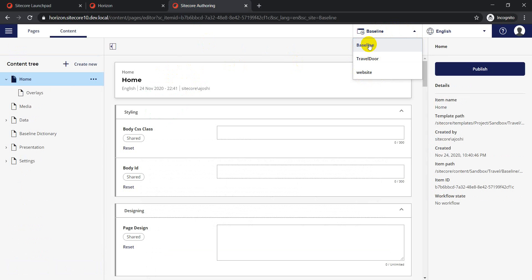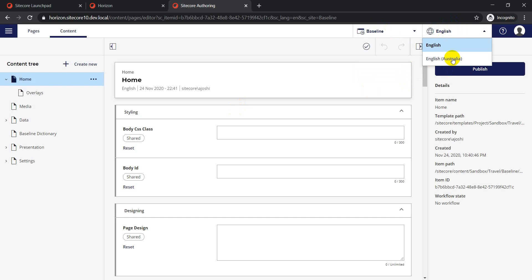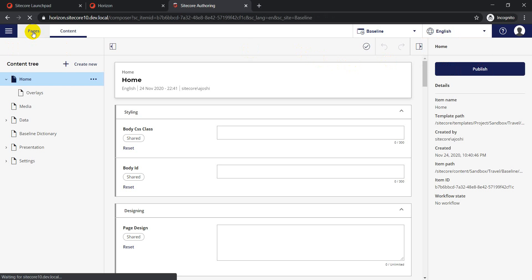With Sitecore 10, if you have multiple sites you now have a Site Selector and a Language Selector on the right-hand side. If you go back to Sitecore 9 there's no such option. In Sitecore 10 you can see options like 'baseline', 'travel door', and 'website' - website being the default site. You also have a Language Selector where you can choose which language to manage your content in, defaulting to English.